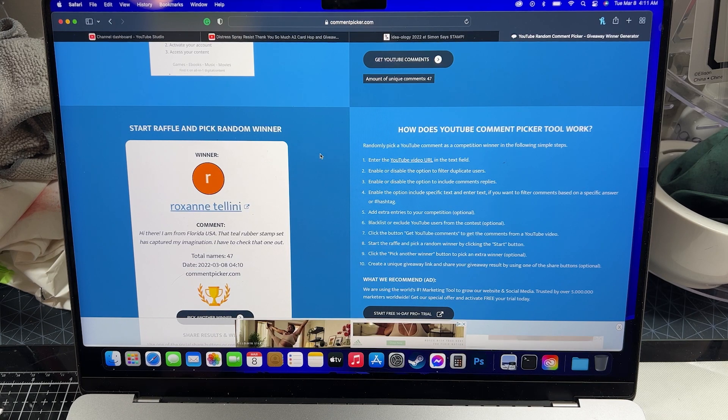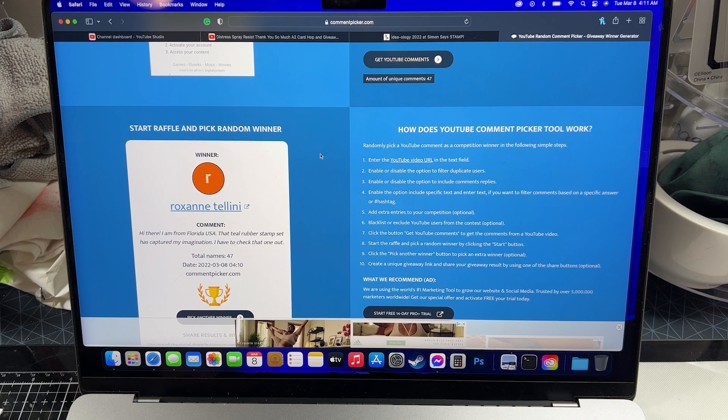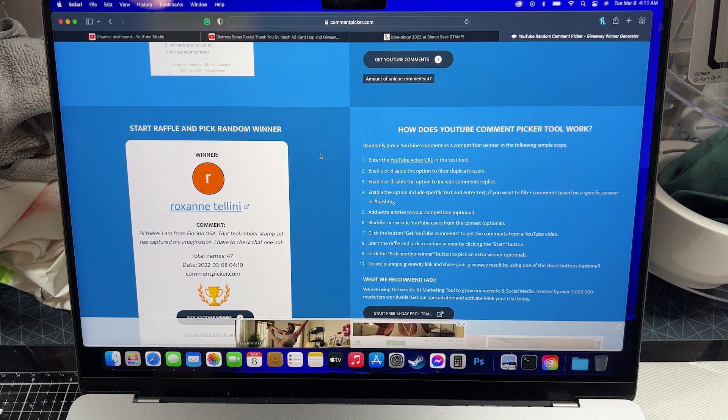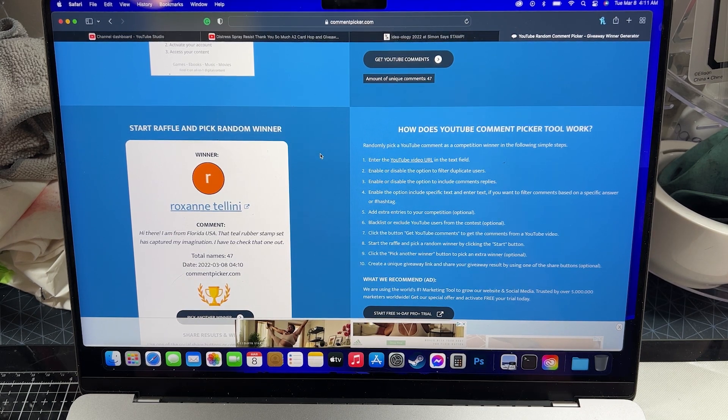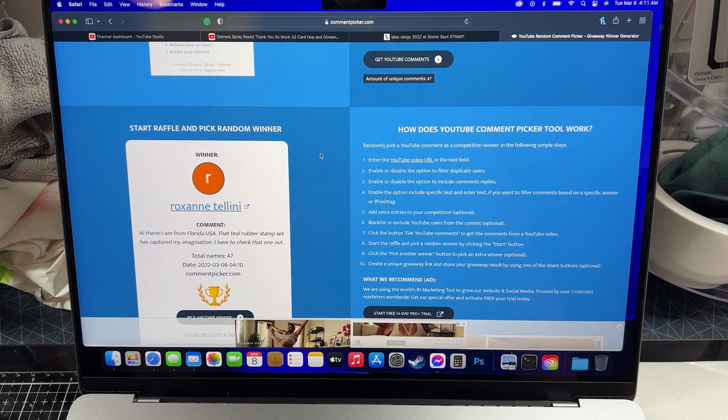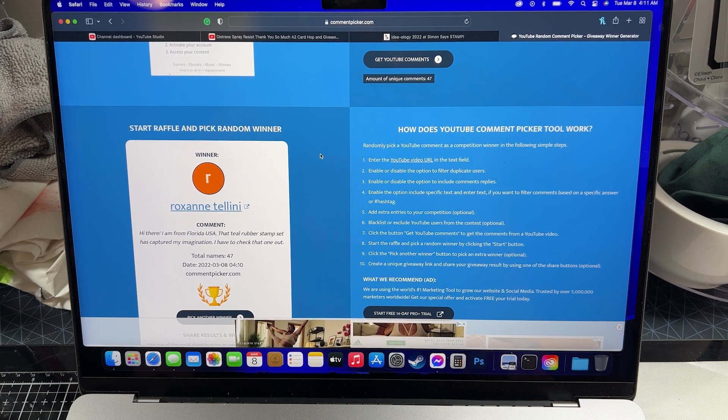I'll have all of that information in the description down below. And if Roxanne is unable to claim the prize within 24 hours, I'd like everybody who sees this that isn't the winner to comment on this video.